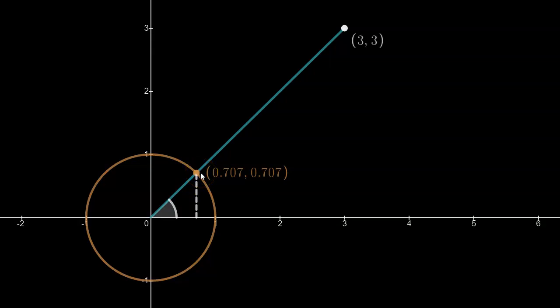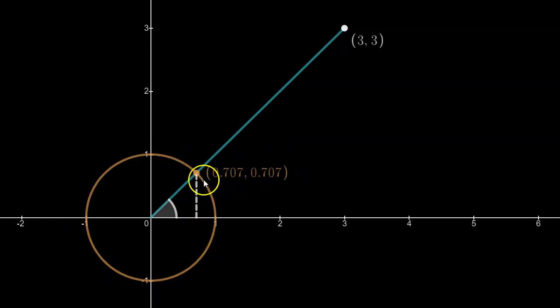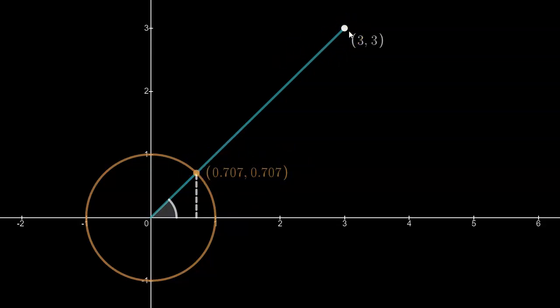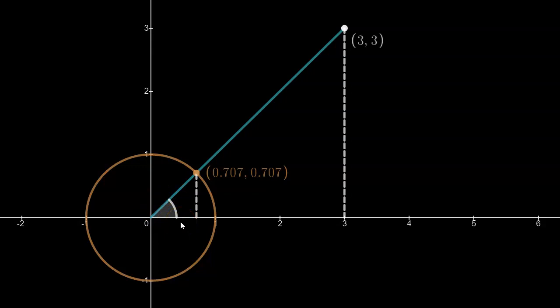When you encounter a problem like this, I won't give you the unit circle. You won't know where the unit circle is relative to this, and you won't know what the coordinates are where this terminal arm intersects with the unit circle. You'll just know that it passes through (3, 3). What we want to do is figure out what the primary and also reciprocal ratios are of this angle, without the benefit of the unit circle.